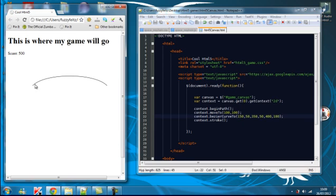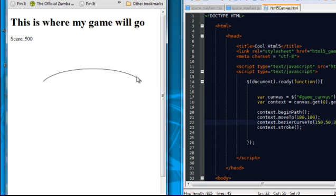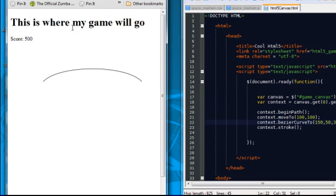So, again, we've got the starting position, which is where we've moved to. And we then drew a line... Essentially, we're then drawing a line 400 across and 100 down. But in there, we've got the two control points. So, one is here. And the other one is here.